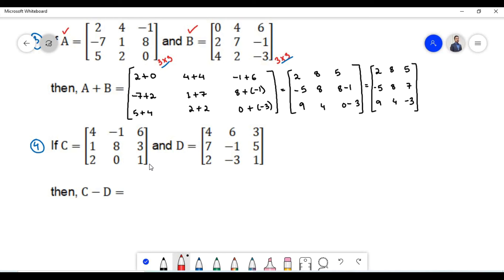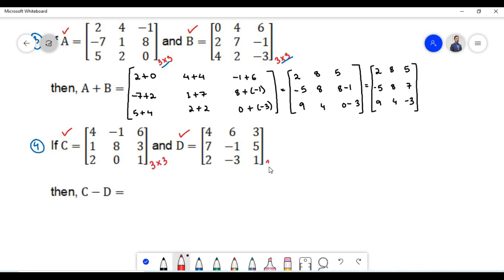In the next problem we have been given matrix C and matrix D, and we need to find the difference between them. In order to find the difference we need to ensure the two matrices are conformable for subtraction — that is, the order of matrix C should equal the order of matrix D. The order of matrix C is 3 cross 3, and the order of matrix D is also 3 cross 3. Therefore the two matrices are conformable for subtraction.